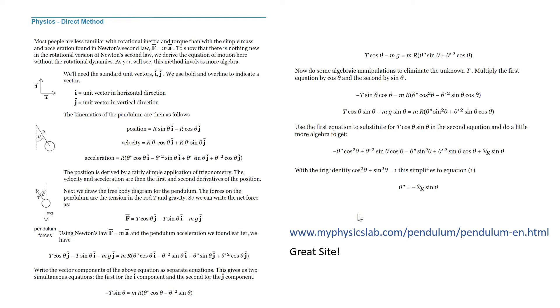Here are screenshots of the derivation taken from the great page myphysicslab.com. As you can see, you need to be good at both calculus and trigonometry to understand it.